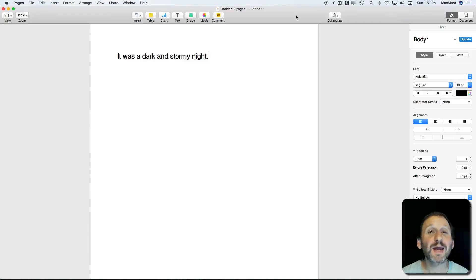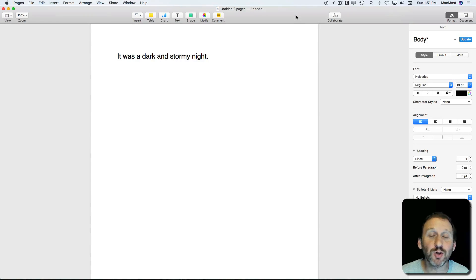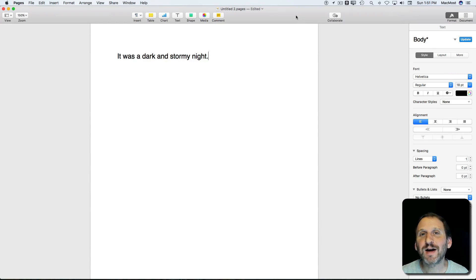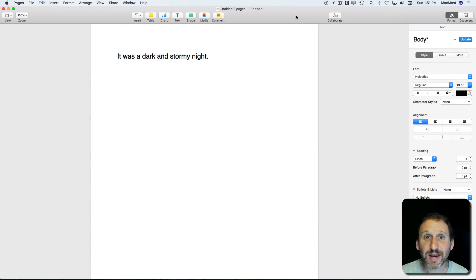You probably know that your Mac has a built-in dictionary. You may have even used it to look up the definition of a word. But as a writer, I find the thesaurus inside the dictionary way more useful, and it's just as easy to bring up.